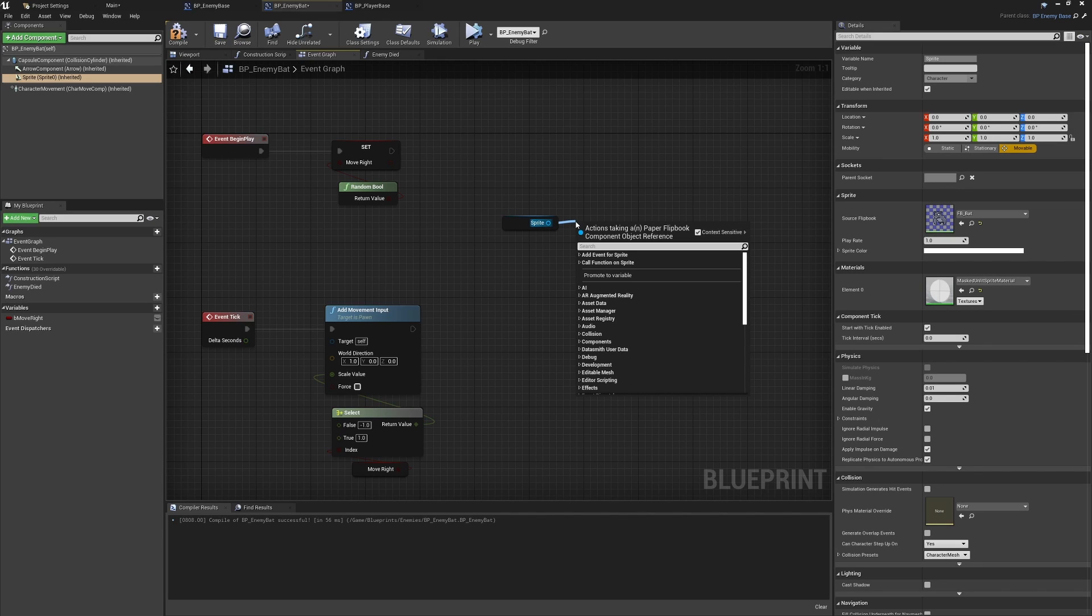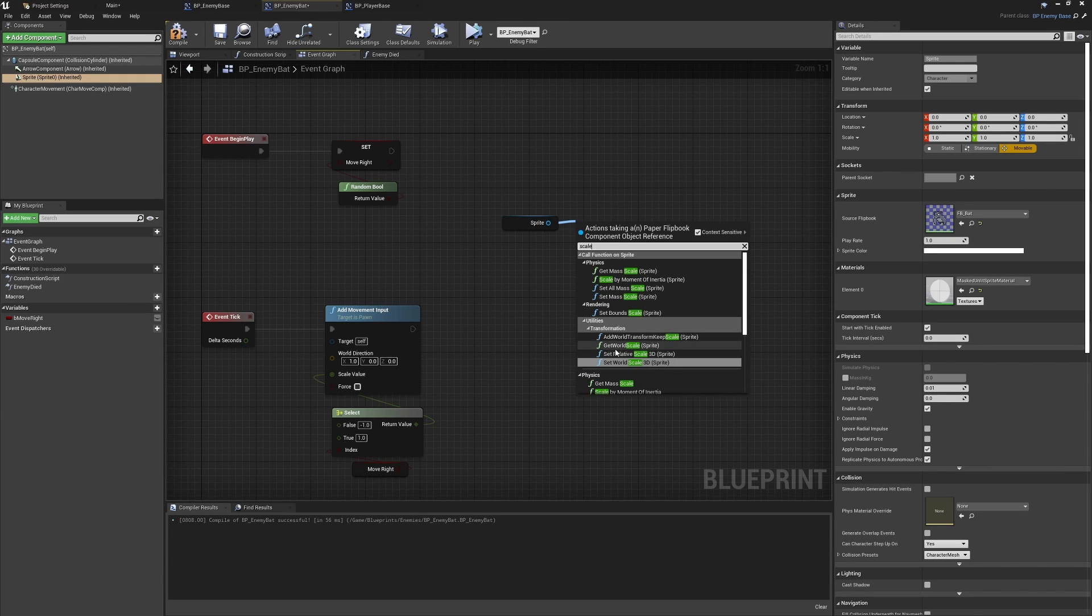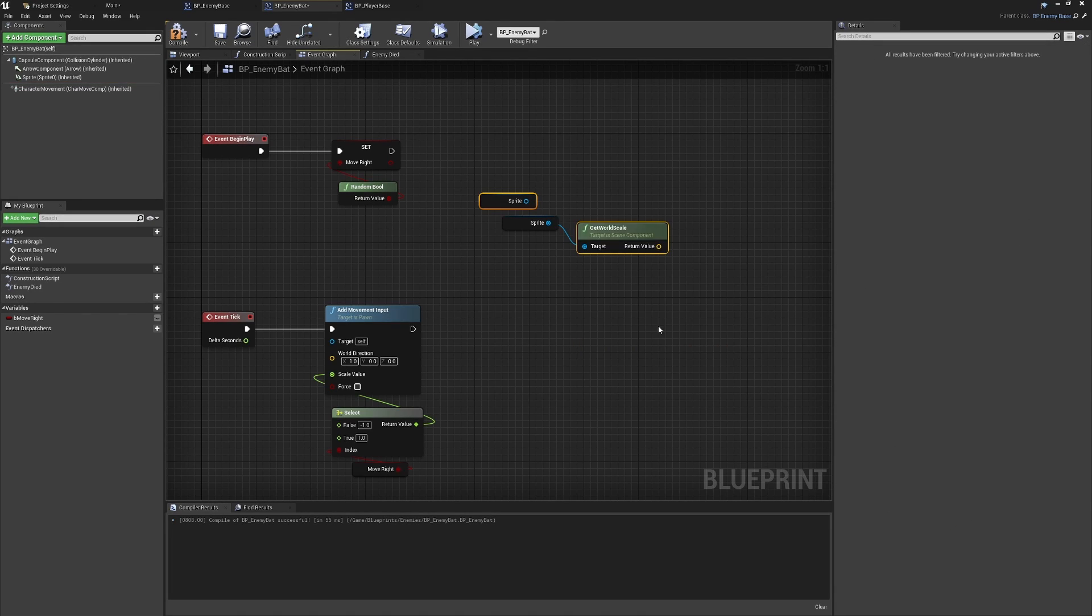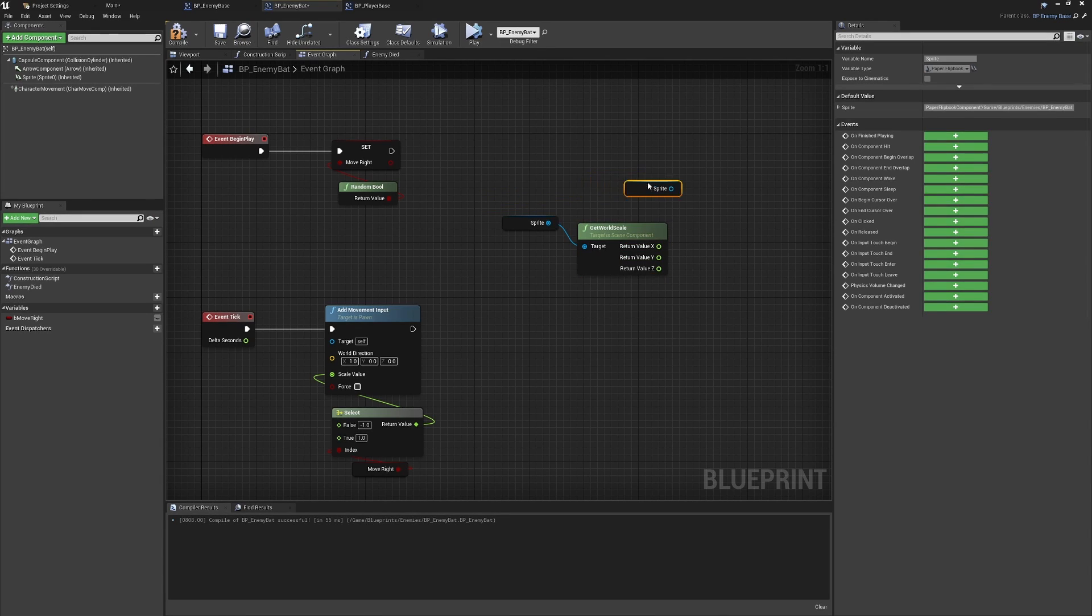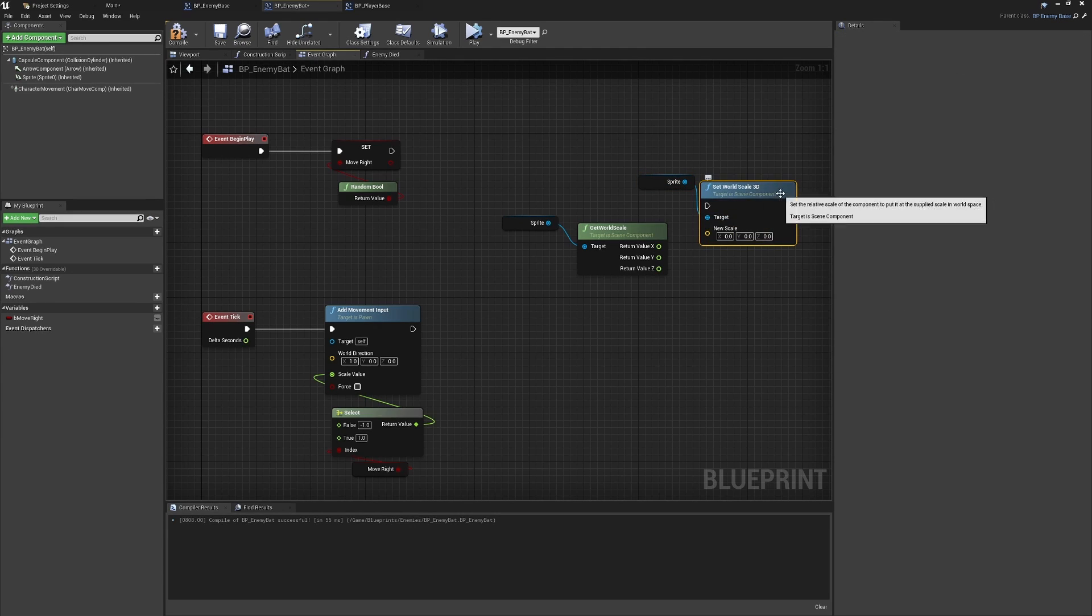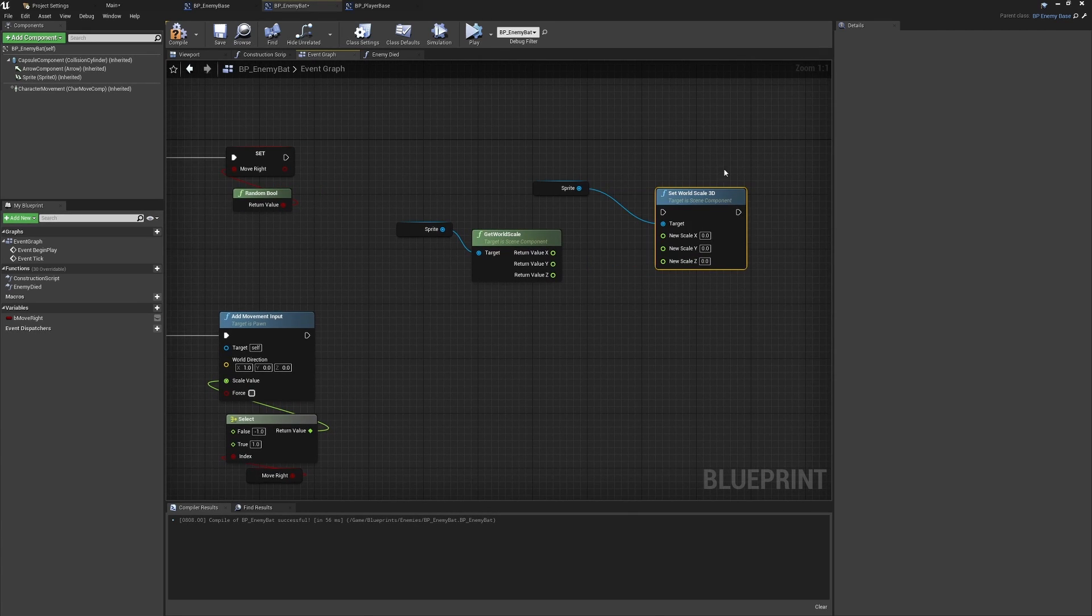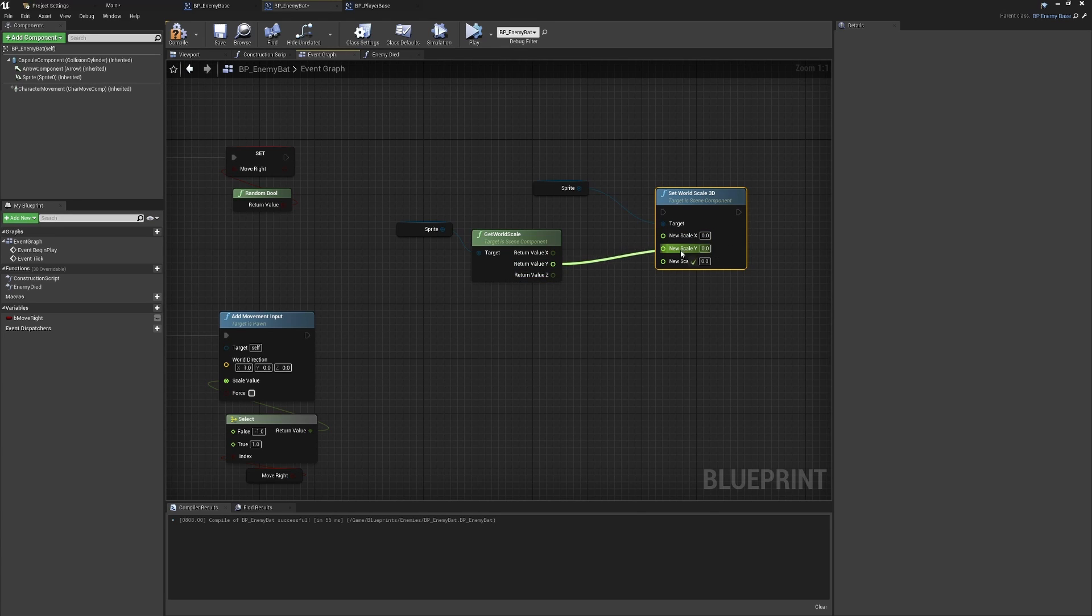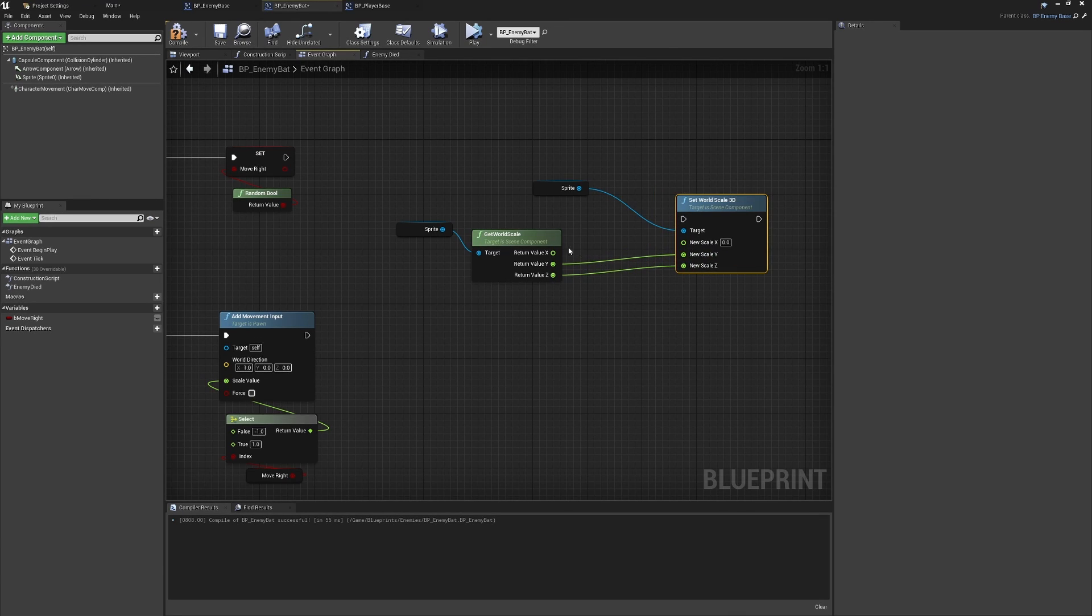To manage this, what we'll do is first of all get the current scale as we'll need this for calculation in just a moment. We can do this with the get world scale 3D for the sprite here. We can split the structure pin so we have the X, Y, and Z. Then in a similar way, we're going to set the scale based on this. We can set the world scale 3D for our sprite, and again we're going to want to split the structure pin. If you think about it, we don't want to be flipping the Y or the Z, so we can just automatically hook these up so that these never change.